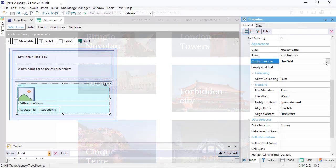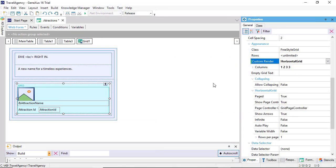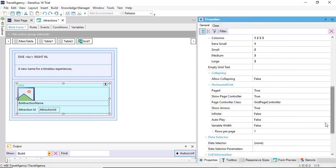We could have also implemented it as a horizontal grid, with three columns per page for medium and large sizes, two columns for small size, and one for extra small. Let's now execute.